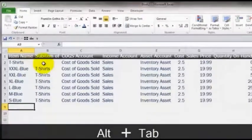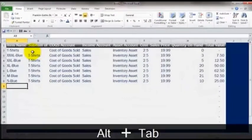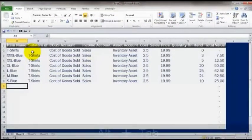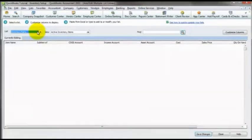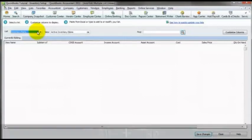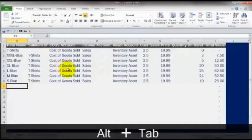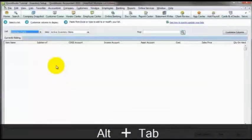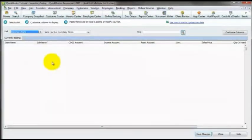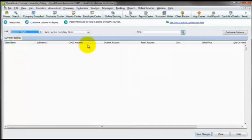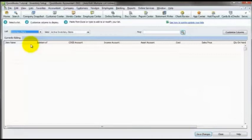And over here, we start off by choosing which list we want to add items for. So we're going to do inventory parts. Which, by the way, is why I didn't have a column here for type. Because the type is all going to be the same because I can only do one type at a time. So if you have inventory parts and non-inventory parts, I would suggest doing two separate lists in Excel because you're going to copy and paste them in separately.